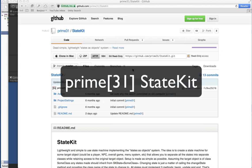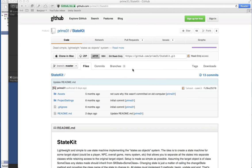A while back we released an open source project called StateKit, which is basically a really simple state machine that's extensible and dead simple to set up. We've gotten a lot of questions about how to use it, and I think probably what happened is it is a little too simple, so it's confusing in its simplicity.